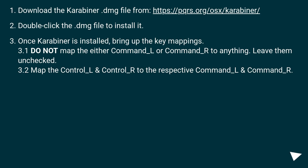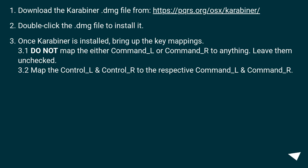Do not map the either Command_L or Command_R to anything. Leave them unchecked. Map the Control_L and Control_R to the respective Command_L and Command_R.